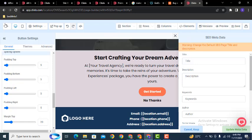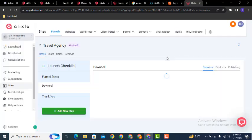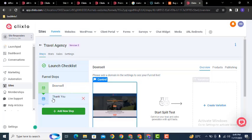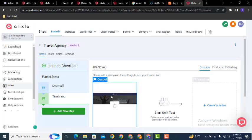After changing all these details, click Save at the top, then go back. Here you can see there is another page called the Thank You page — just click on it and edit the page content.